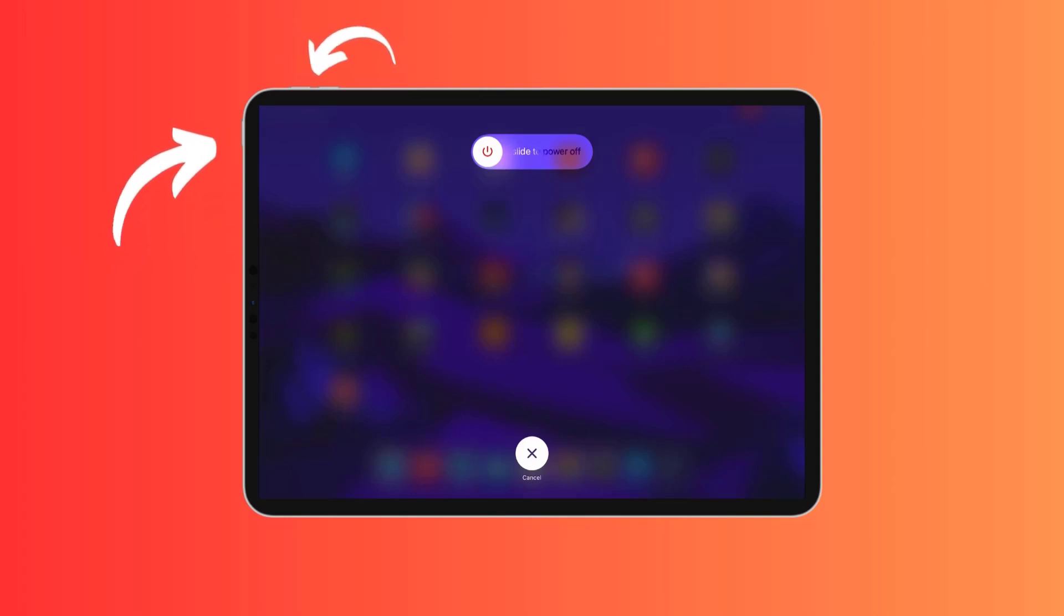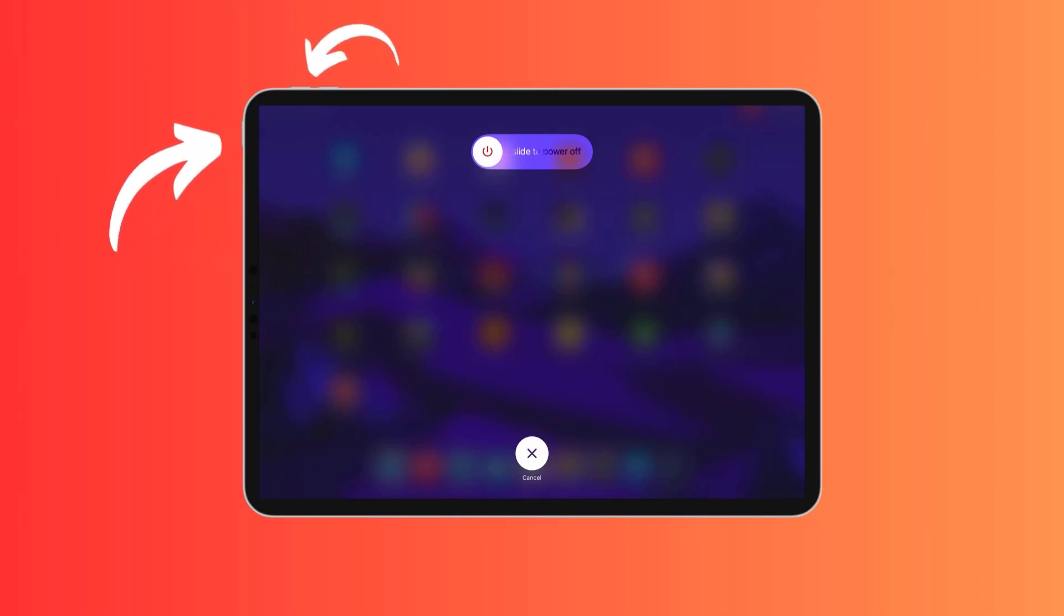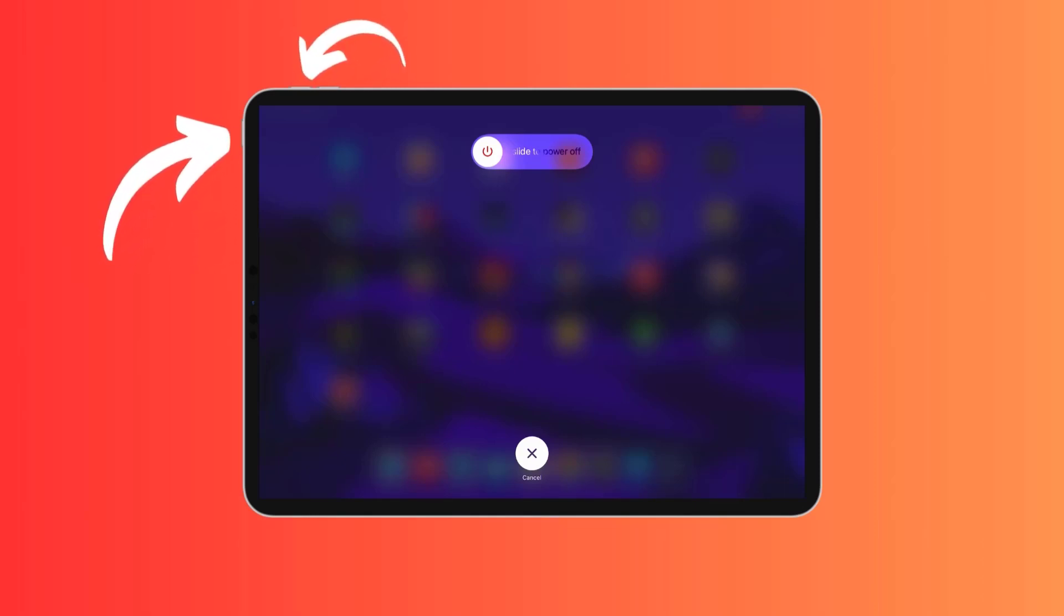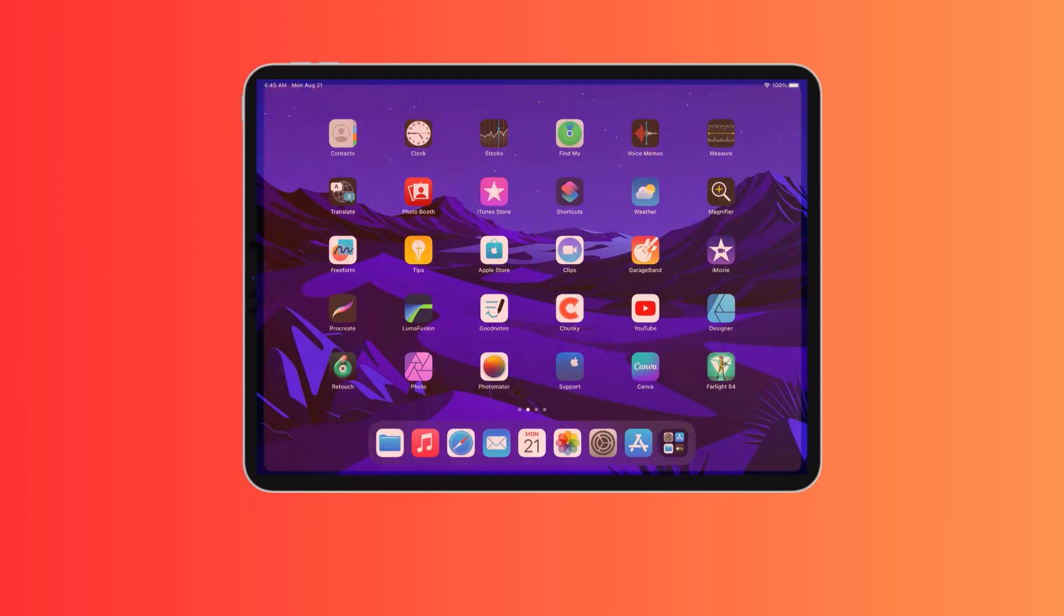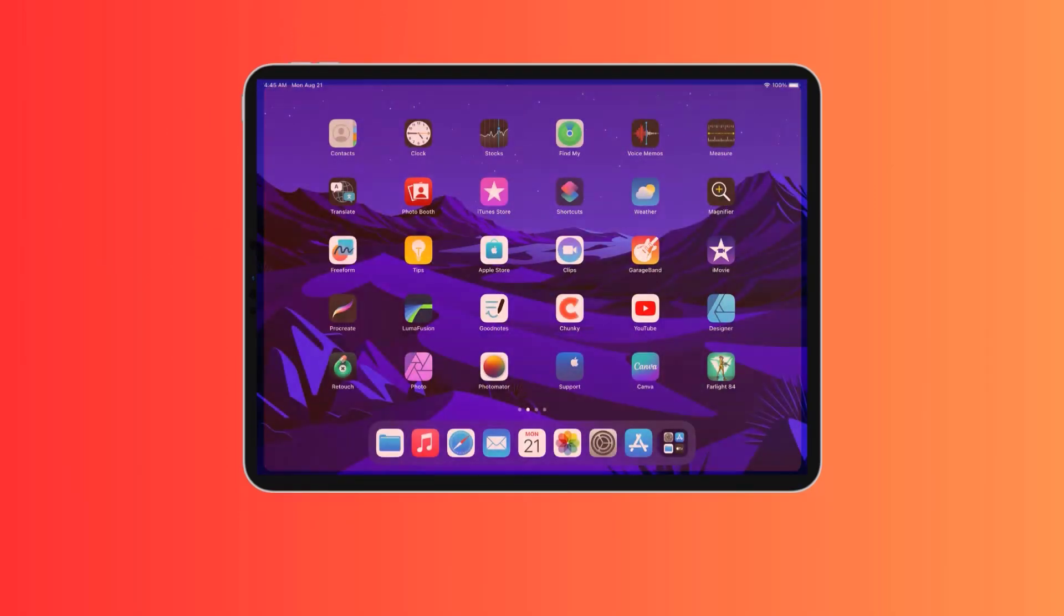Also press and hold either the volume up or volume down button. After a few seconds you'll see the slide to power off prompt appear on screen. Use your finger to slide the on-screen power button to the right and power your iPad completely off. With the iPad powered off, wait for approximately 30 seconds before restarting.